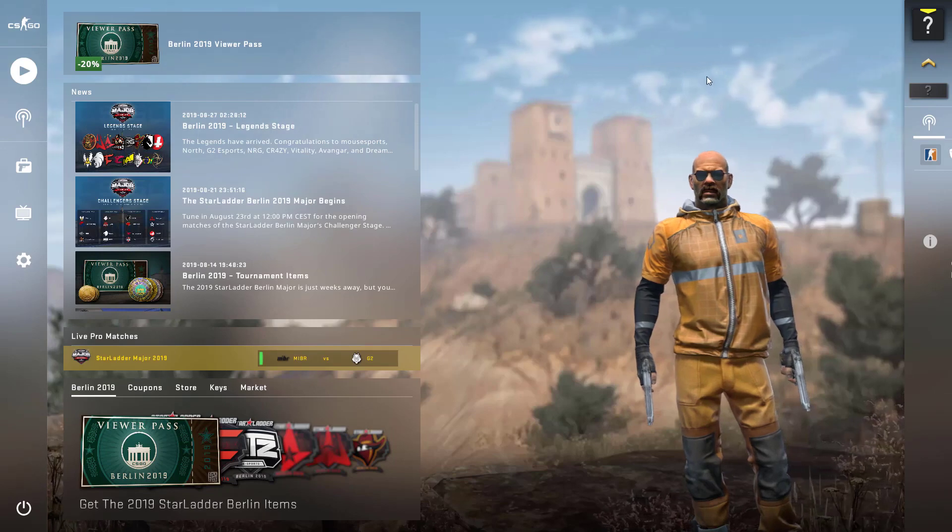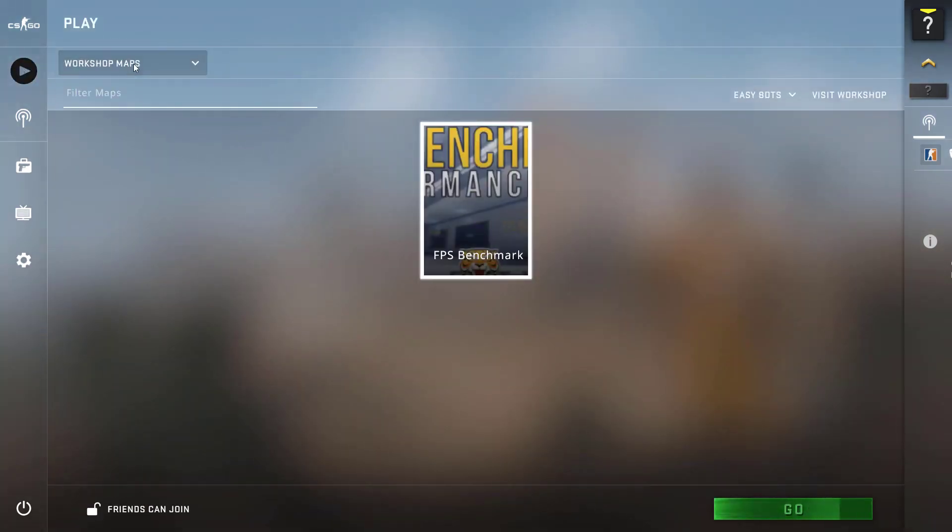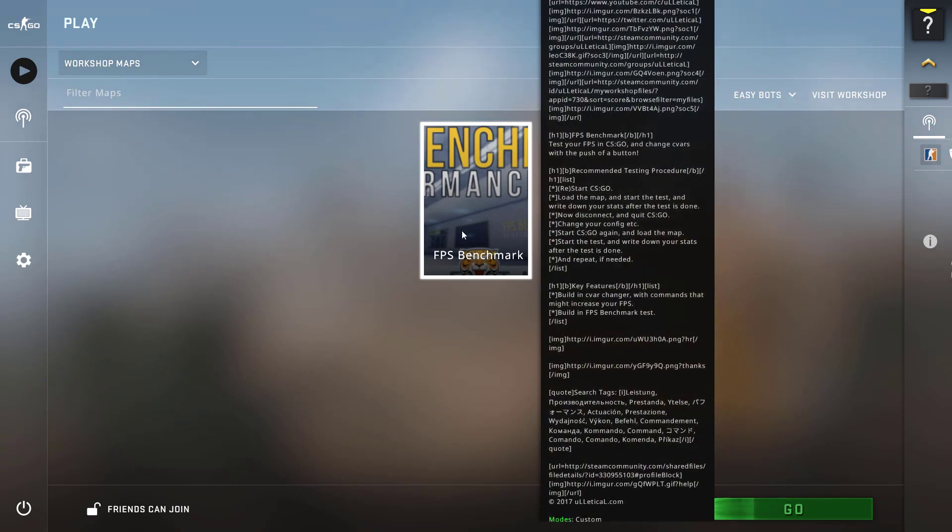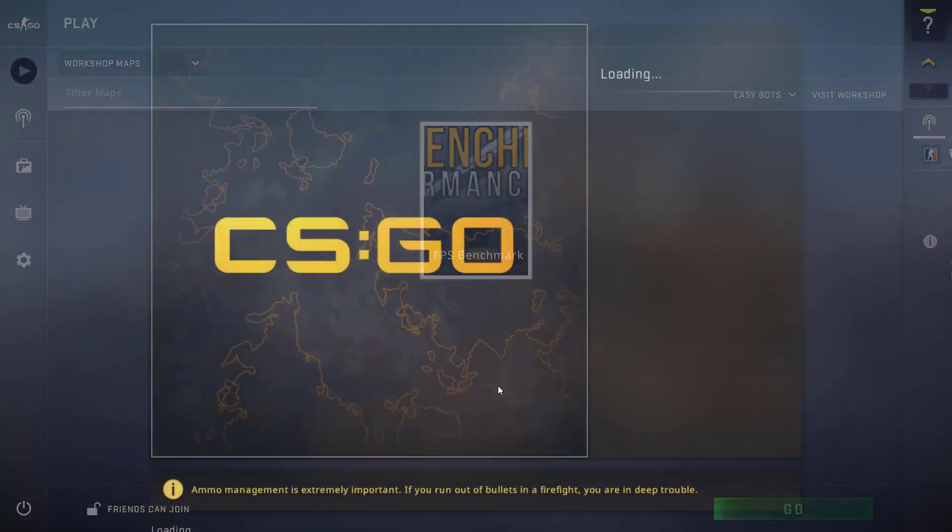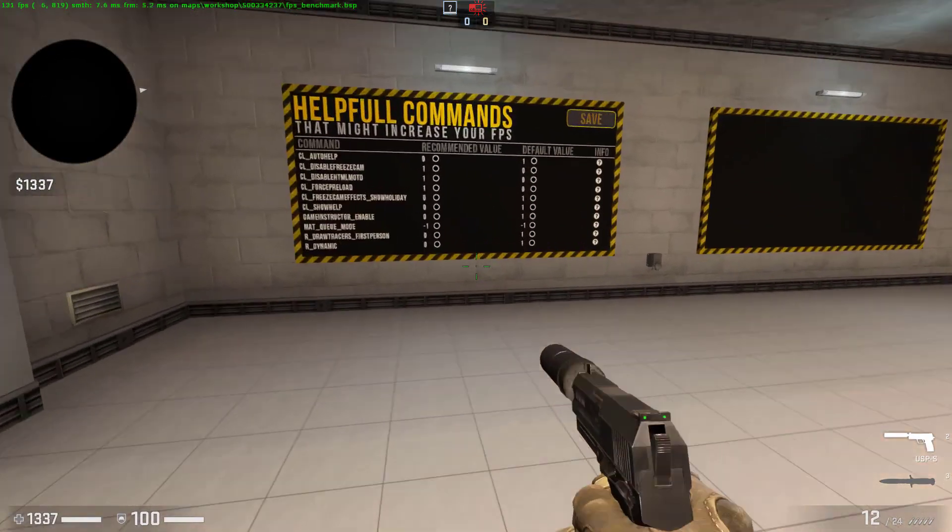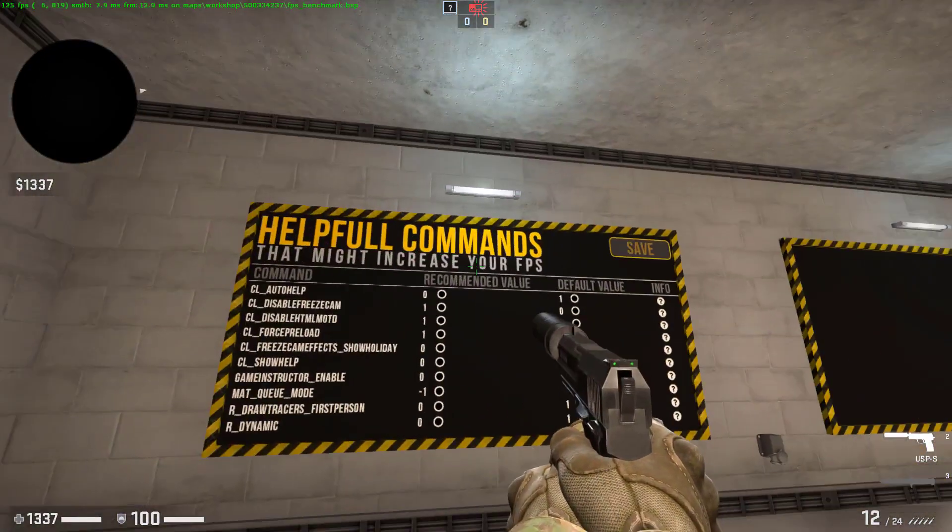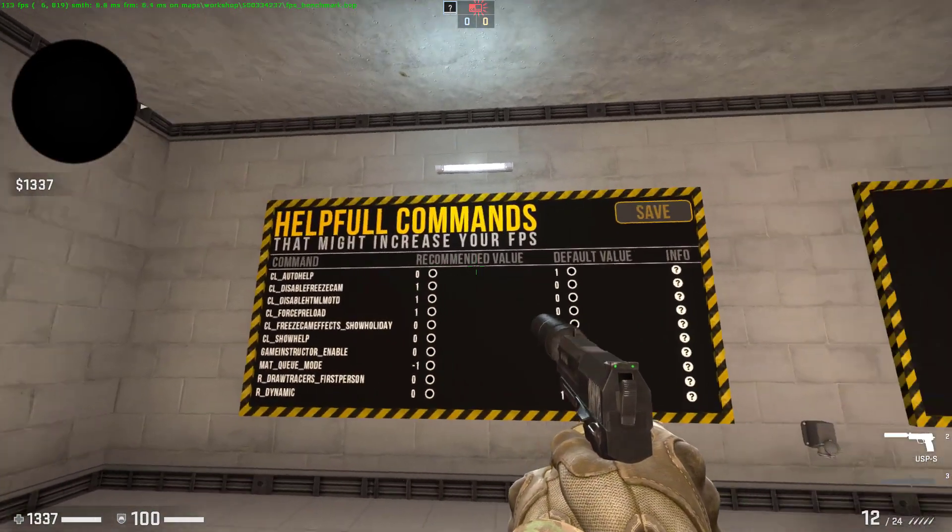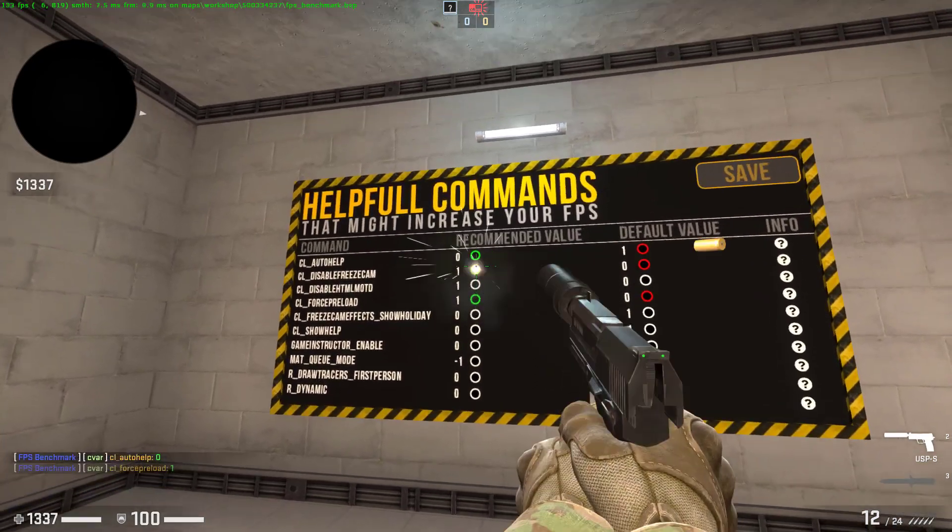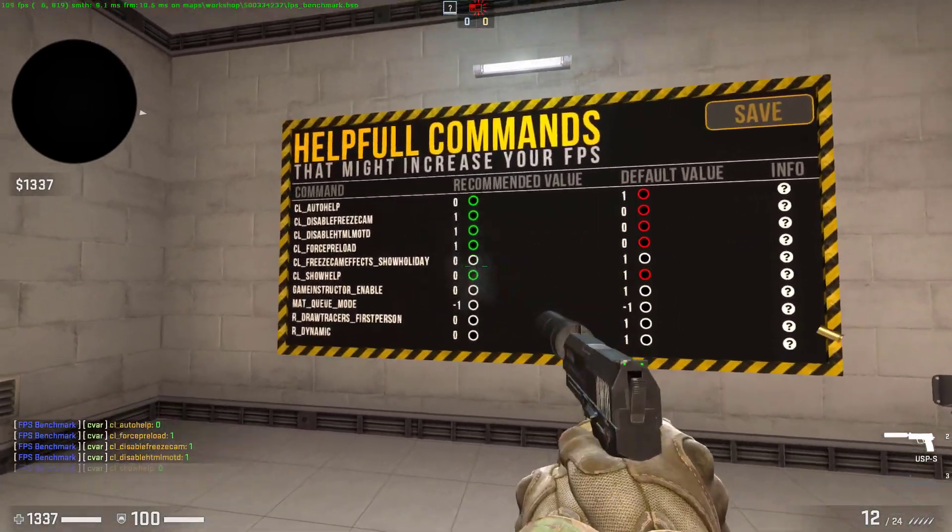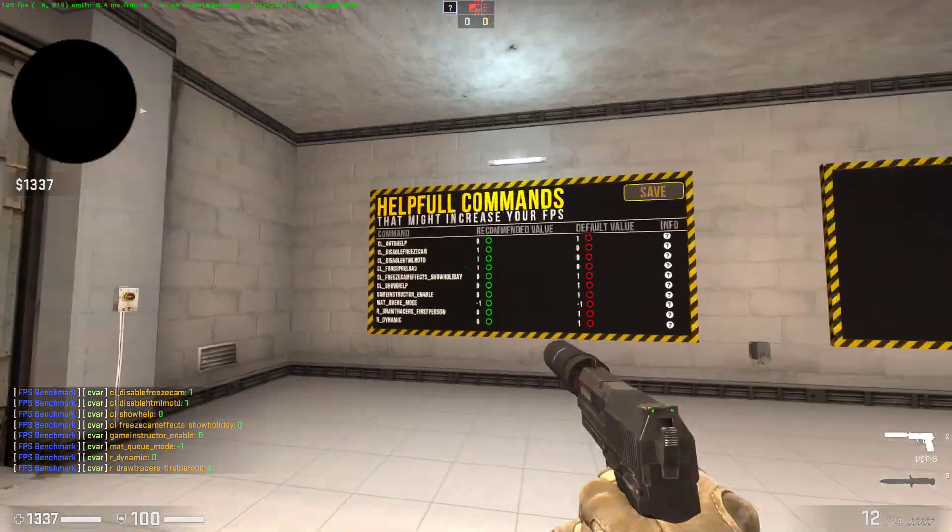Once you open Counter-Strike, click on Play, click on here and select Workshop Maps. Here it is, the FPS Benchmark Map. Select it and click on Go. Click on Go again and wait for it to load. Once it opens up, go to the Helpful Commands and just shoot at all of the recommended values. Shoot at the circles and as you can see they turned green, and this will help you increase your FPS.